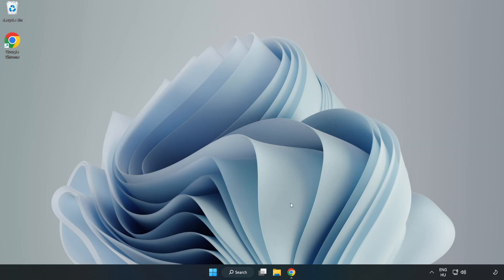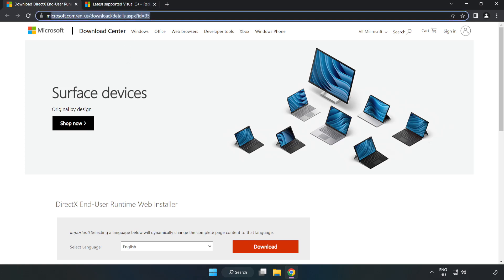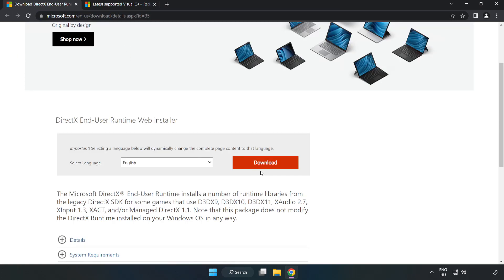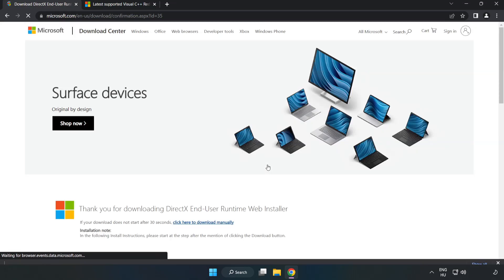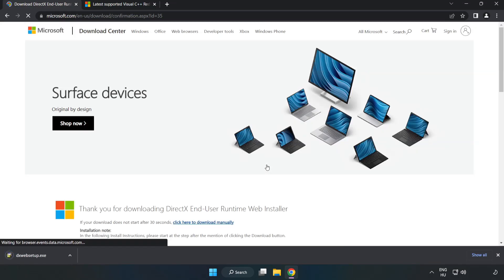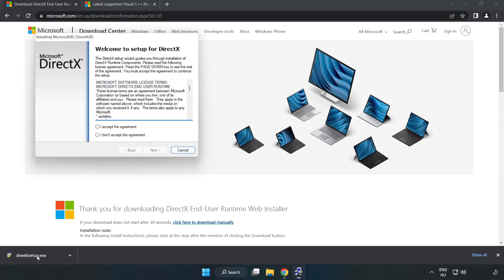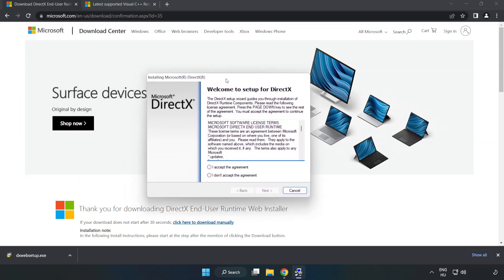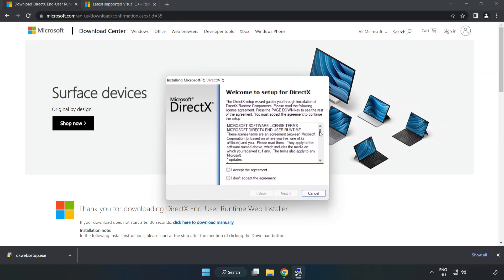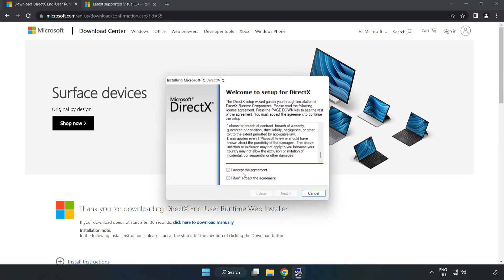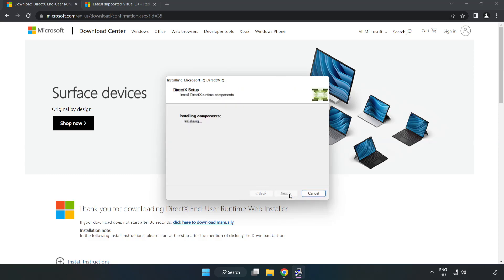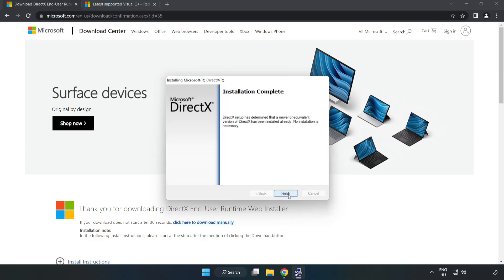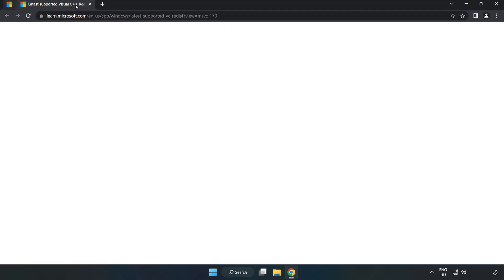Open internet browser. Go to the website link in the description. Click download. Install downloaded file. Click I accept the agreement and click next. Uncheck install the bing bar and click next. Installation complete and click finish. Close DirectX website.